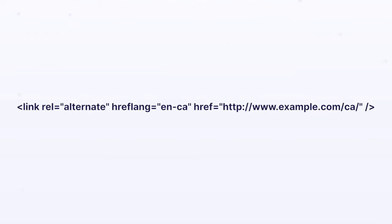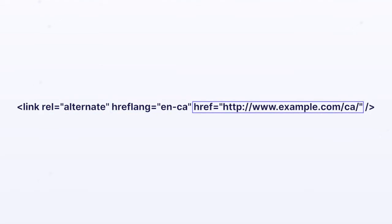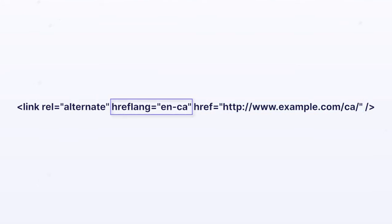Let's take a look at what an hreflang tag looks like. As you can see, there are three different HTML attributes within this snippet: a rel attribute, an hreflang attribute, and an href attribute. The href attribute specifies the page we want to tell the search engines about — in our example, it's the Canadian version of the example site. The hreflang attribute identifies the language and optionally the region that the page is intended for. In this case, the attribute en-CA tells us the page is written in English and intended for users in Canada.